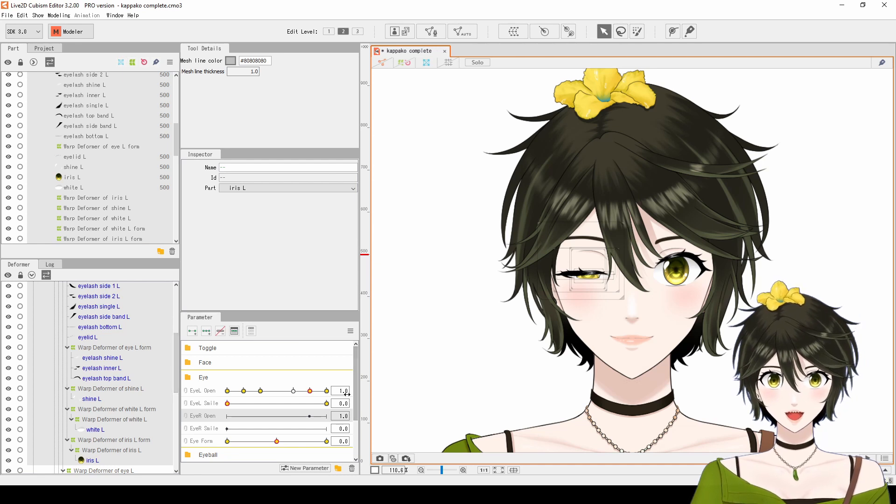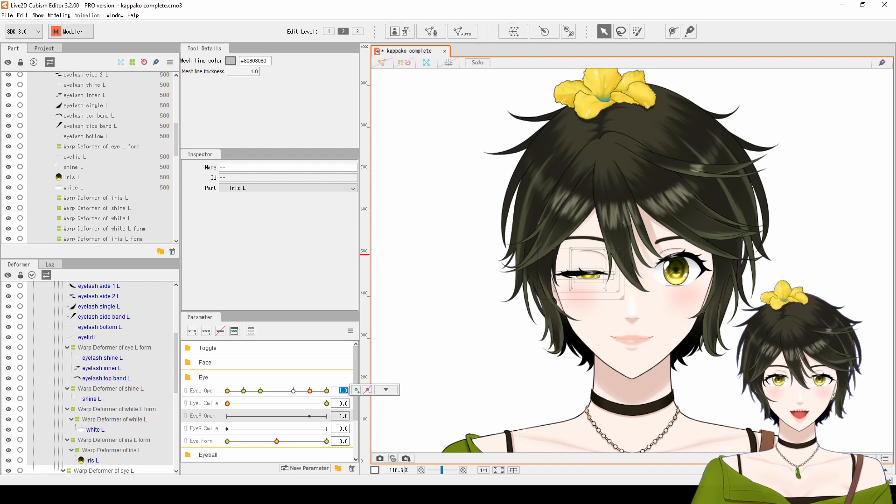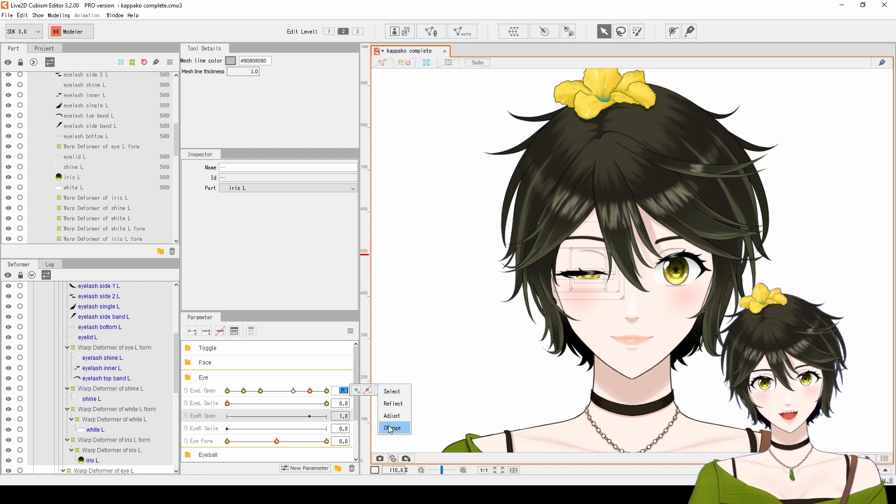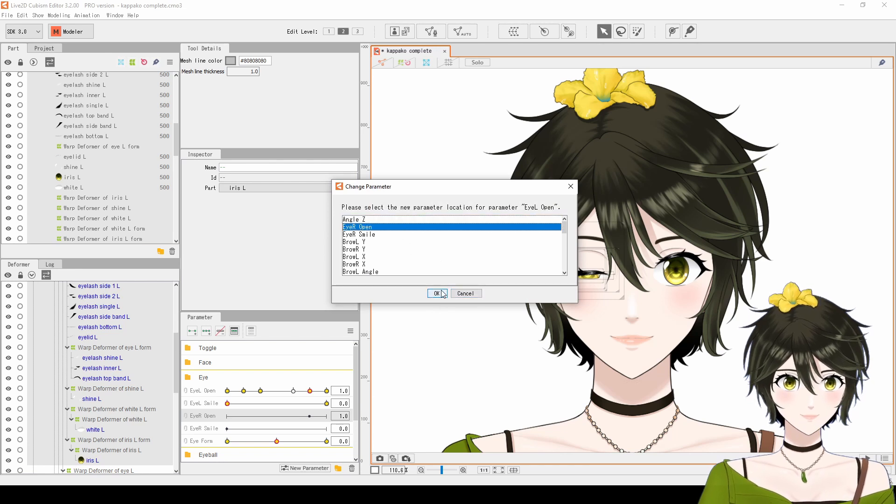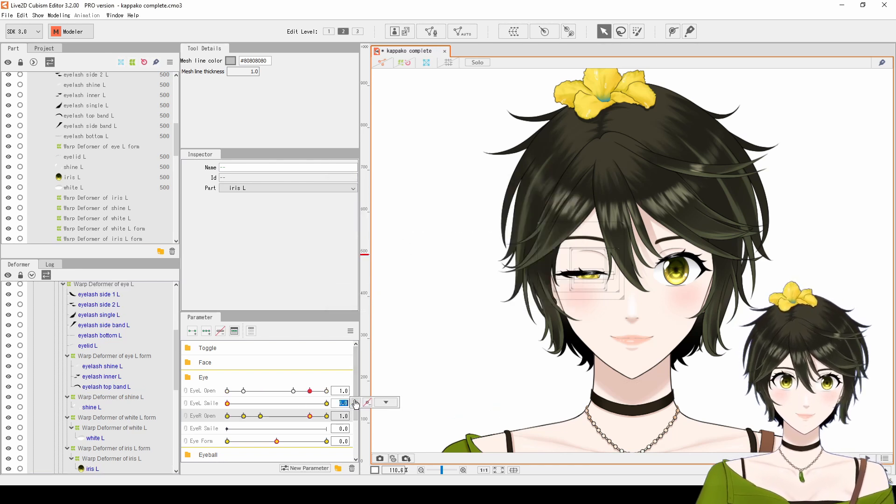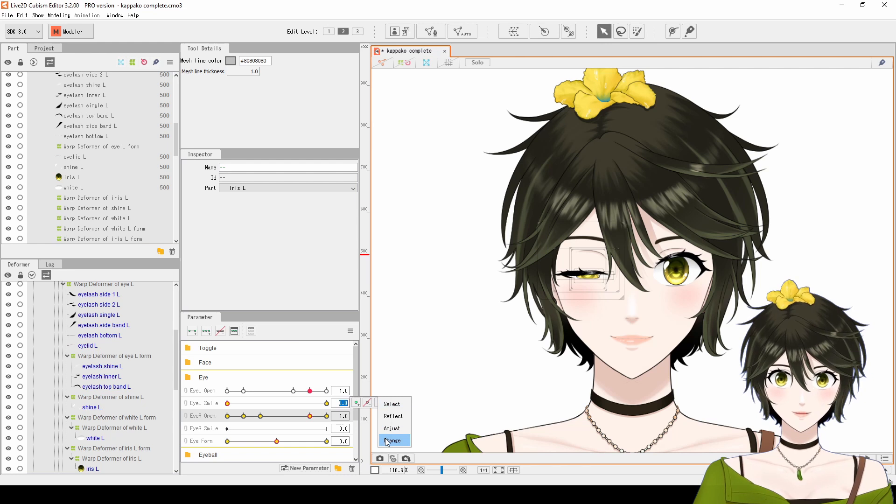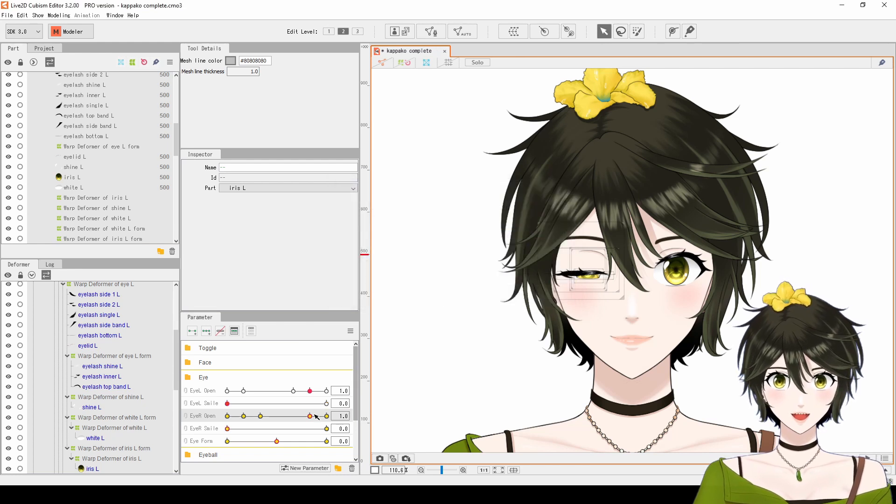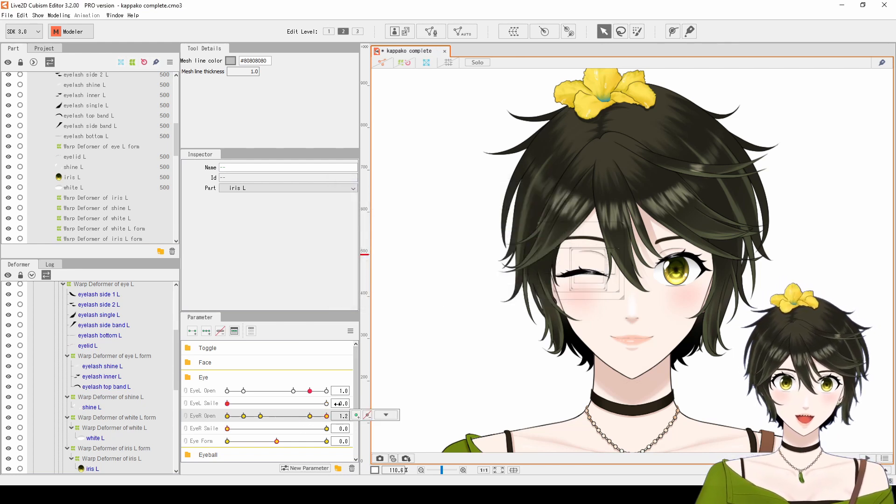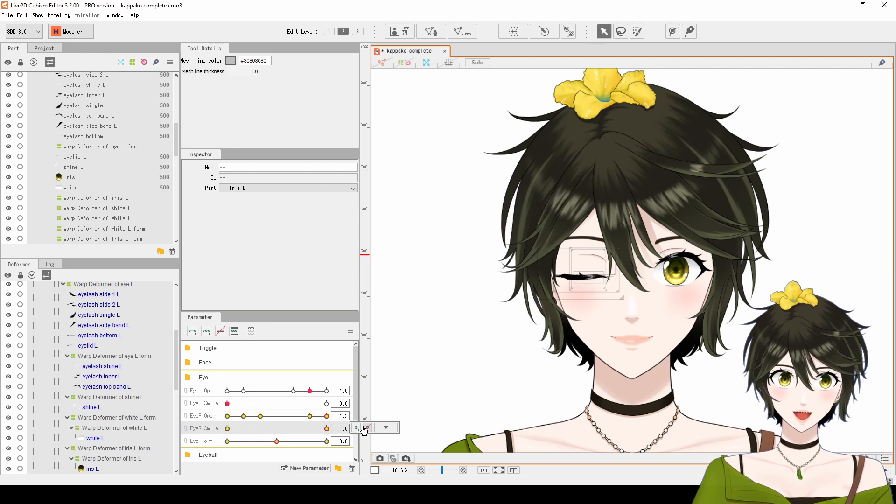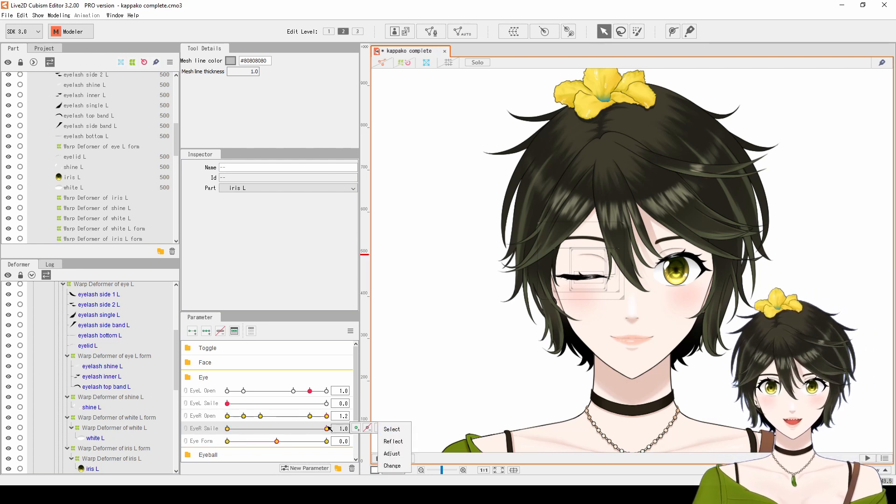Choose Left Eye Open, click on the number, under the dropdown, choose Change. Select Right Eye Open, and click OK. Do the same thing for Left Eye Smile. Finally, we need to change the keyforms, and I've already explained how to do this.